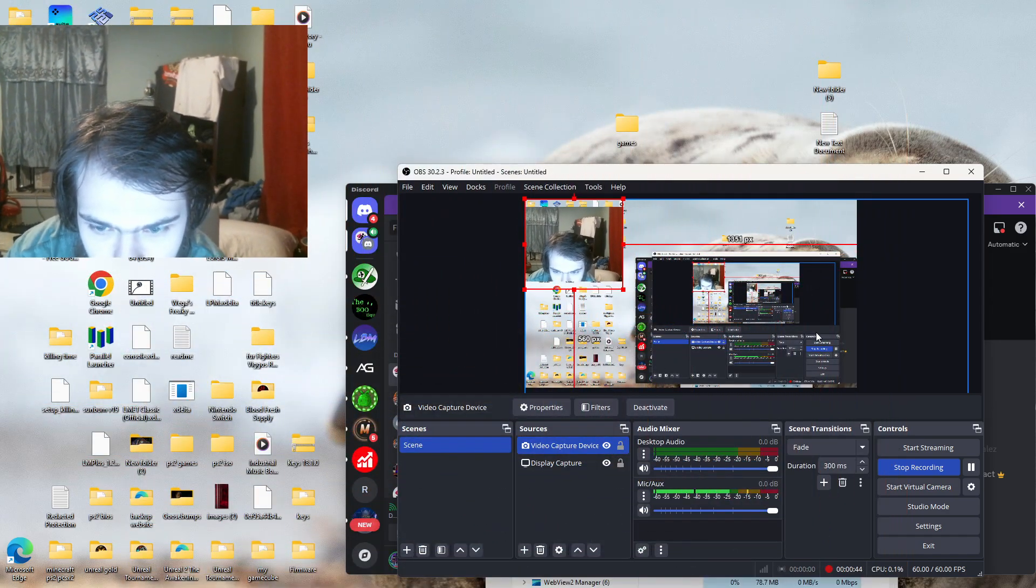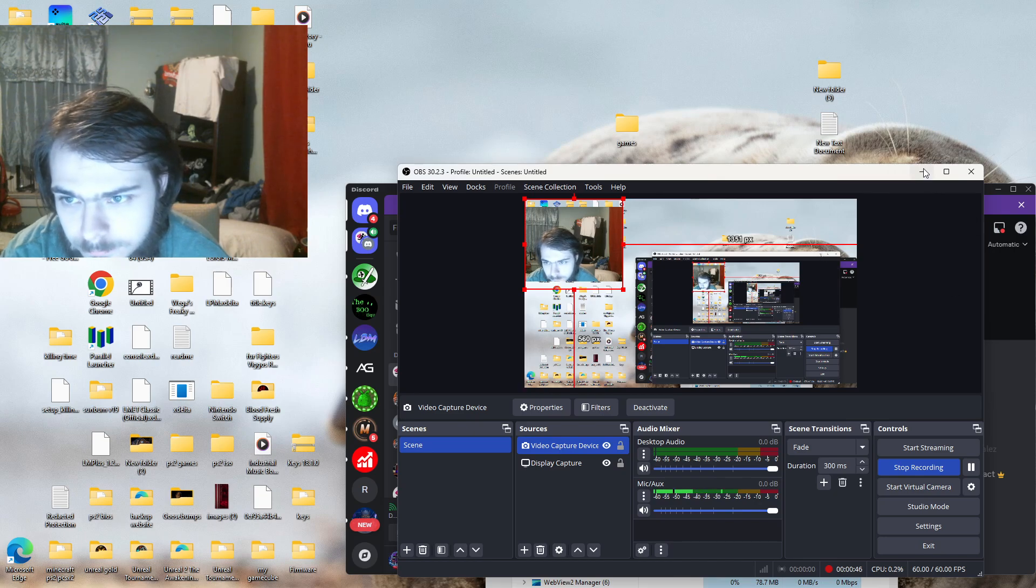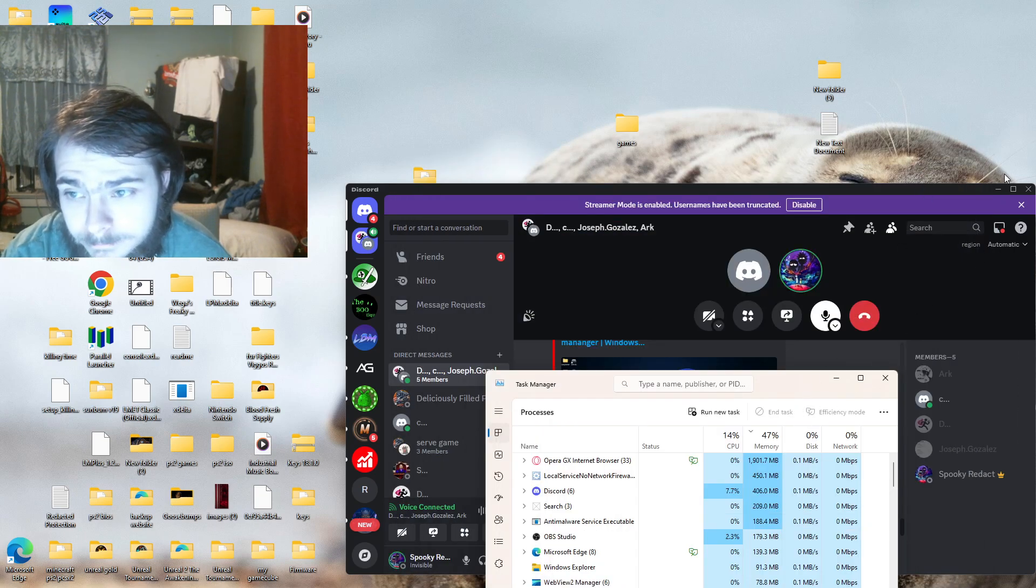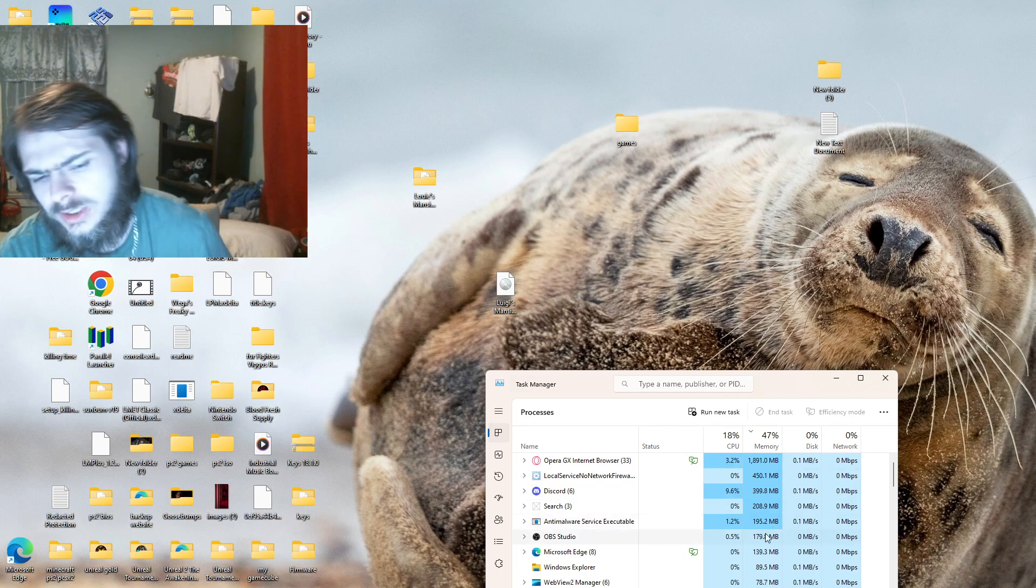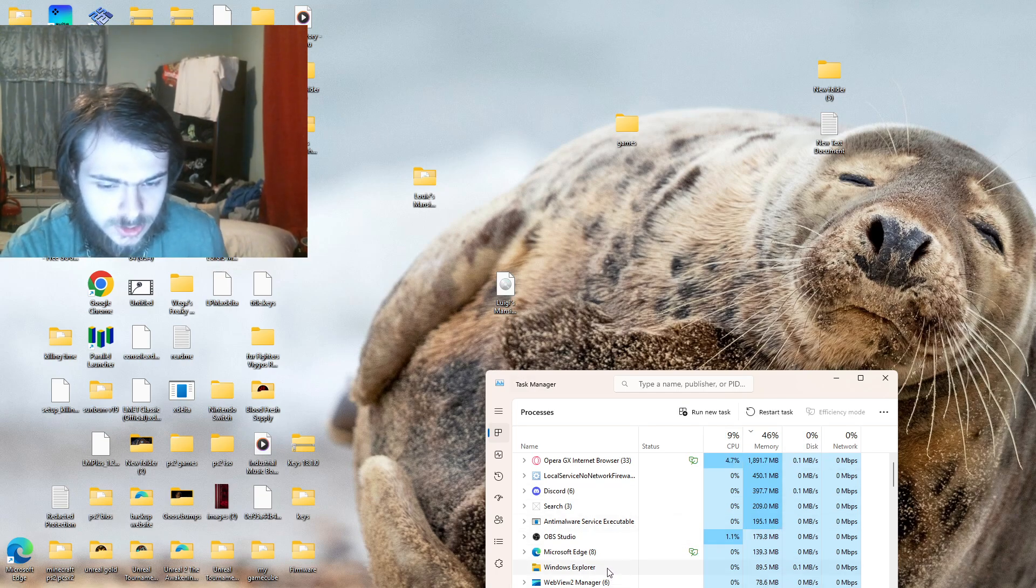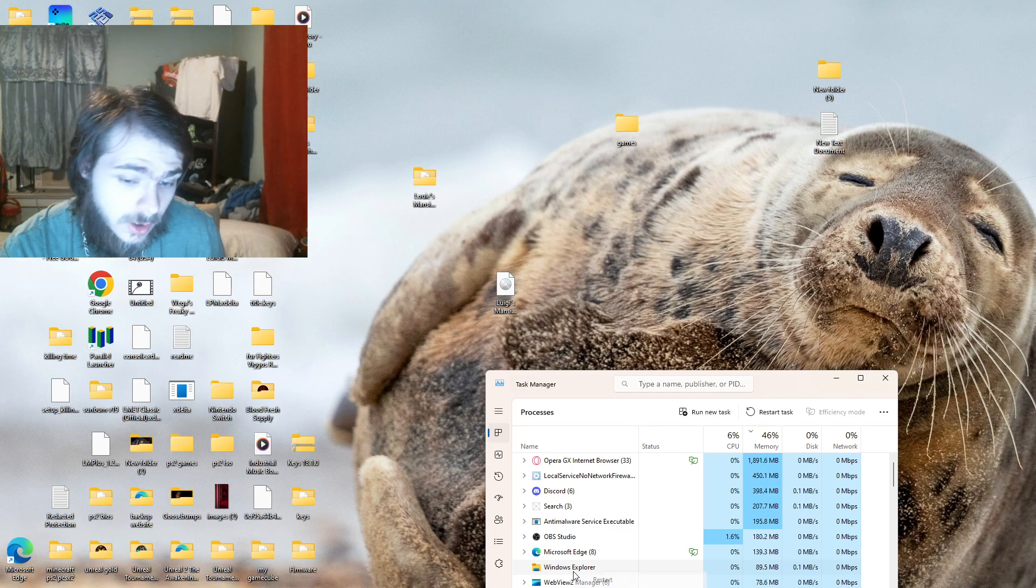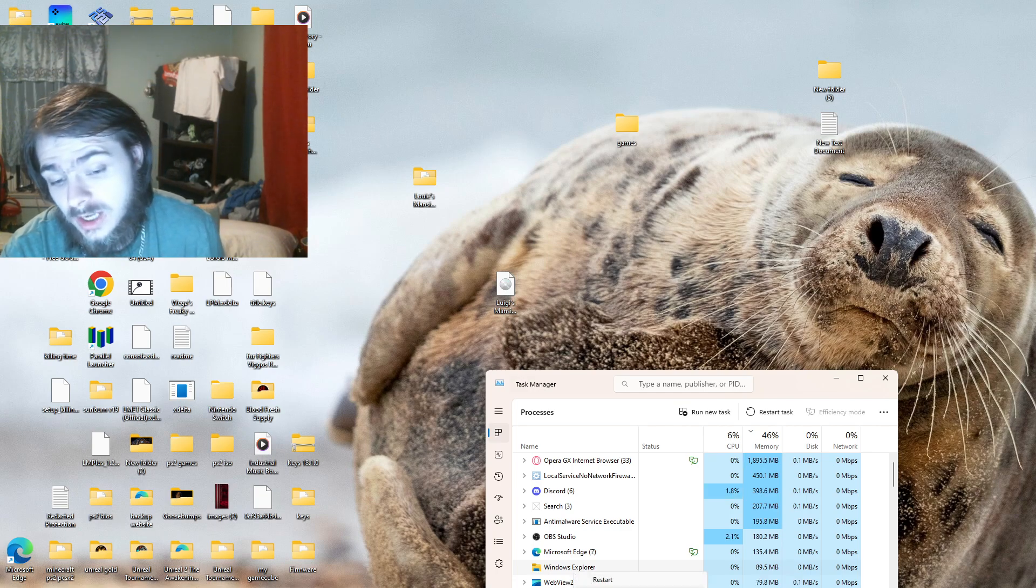Let's just say for the sake that you open Task Manager and you see Windows Explorer, and somehow you misclick and you end task.